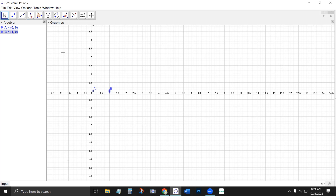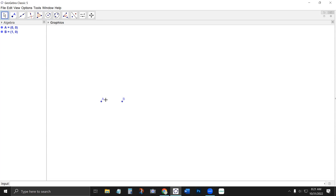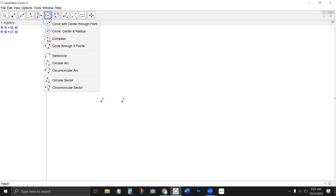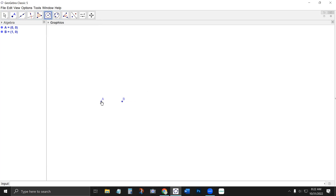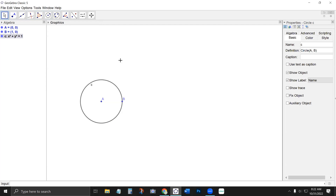I'm going to use my scroll wheel to zoom in, and remember I can right-click and hide the axes and grid. So let's say I want a circle centered at the origin with radius one — radius defined by the distance between points A and B. I'll select my circle with center through point tool, which is the default top tool, then click point A and then point B. That defines circle C. In the object properties you can see that typing circle A comma B gives a circle with center A and radius AB.